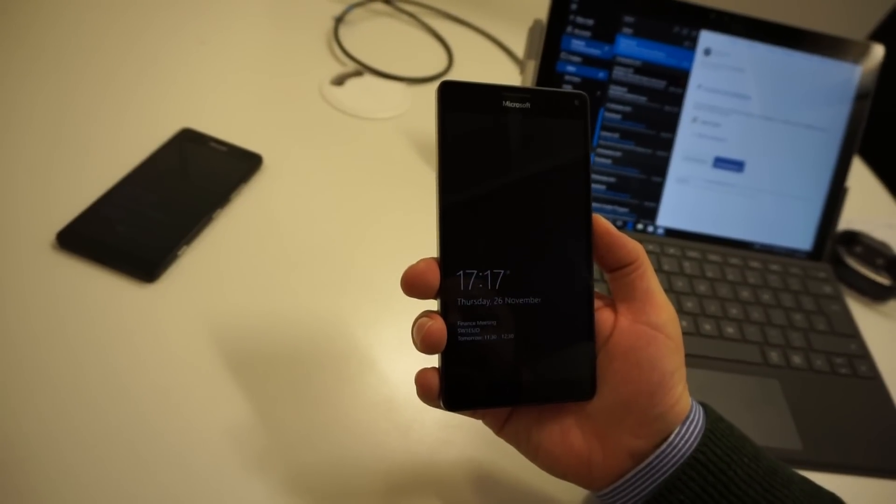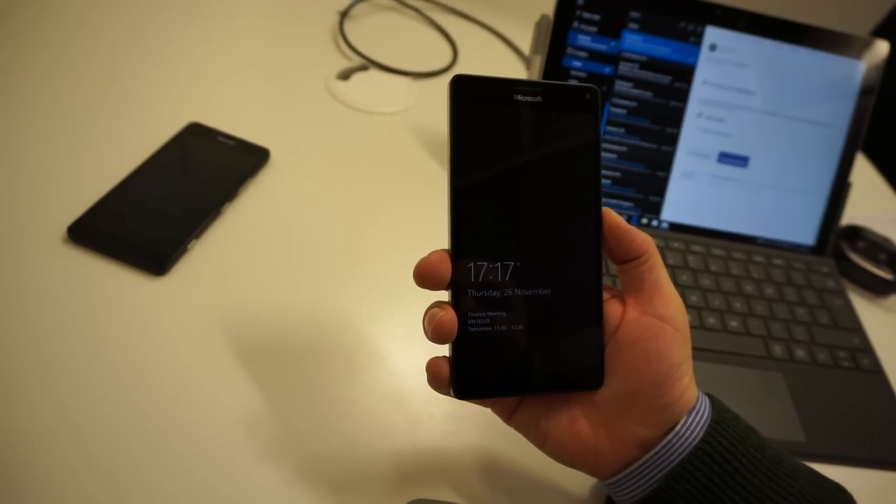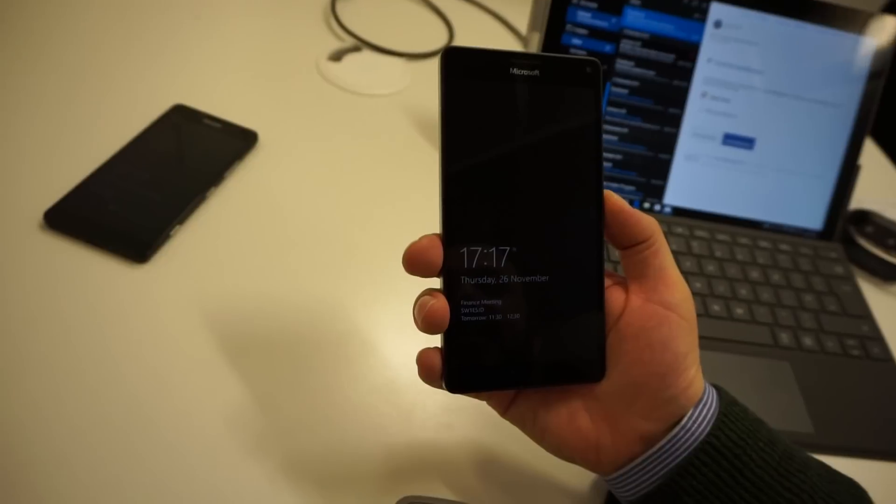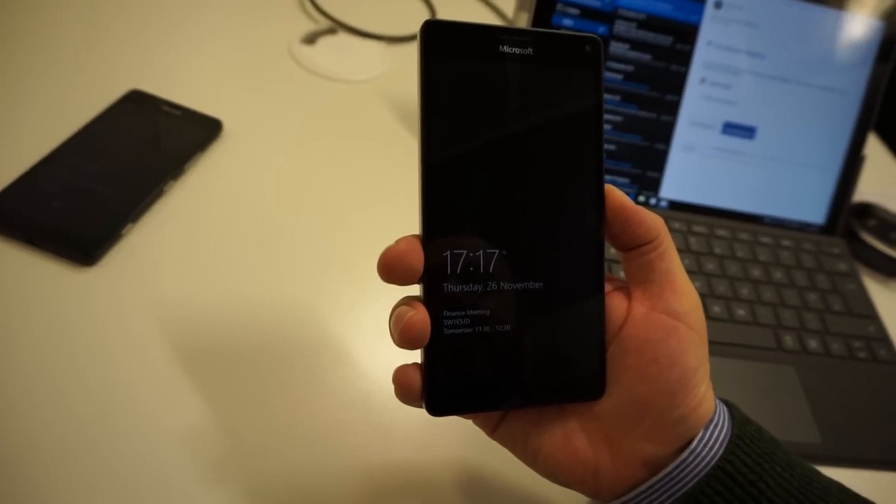It's a really high-spec phone with a great Quad HD display and a 20-megapixel camera.